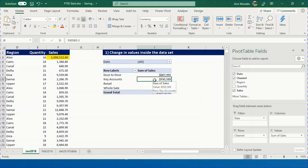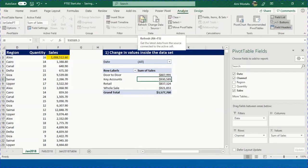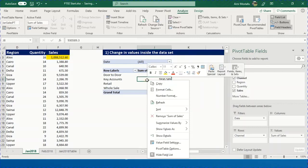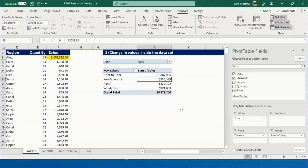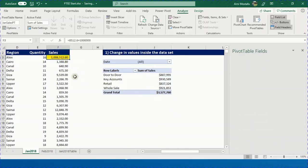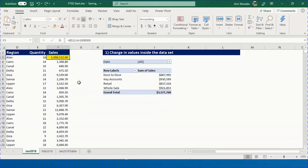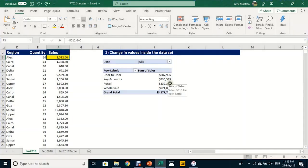Three ways to refresh: select any cell in the pivot table and click Refresh in the Analyze ribbon; right-click and select Refresh; or use keyboard shortcut Alt+F5. After pressing Alt+F5, the grand total increases by one million — from 3.5 to 4.5 million. Press Ctrl+Z twice to undo the refresh and then the original edit.